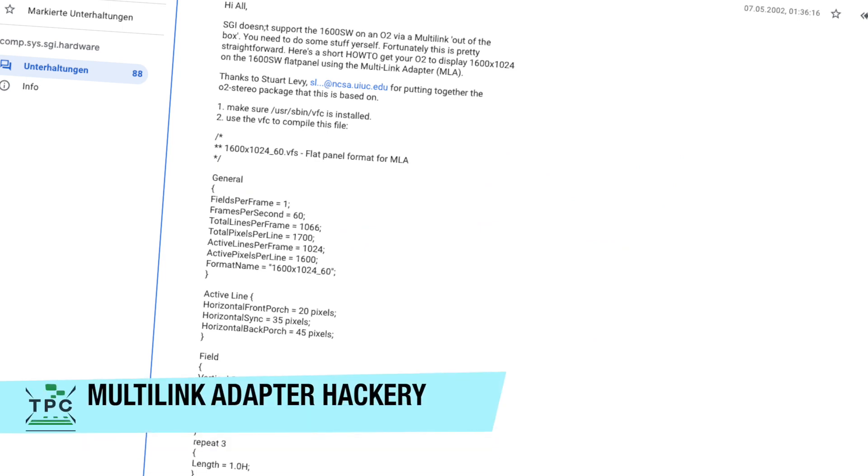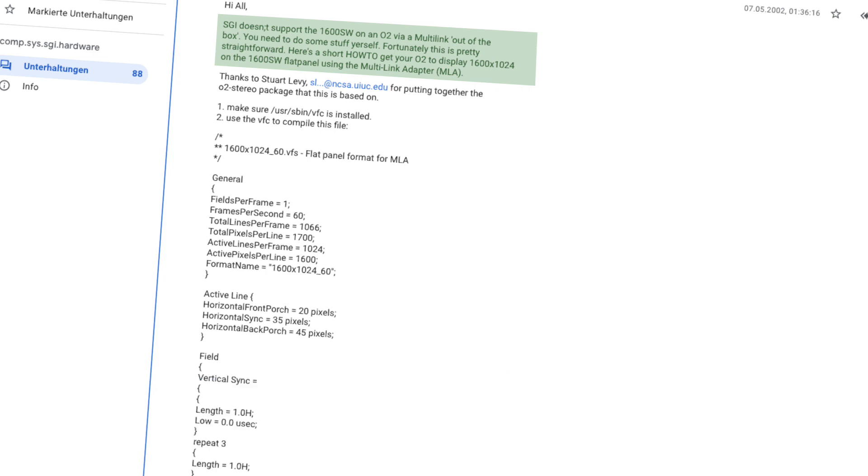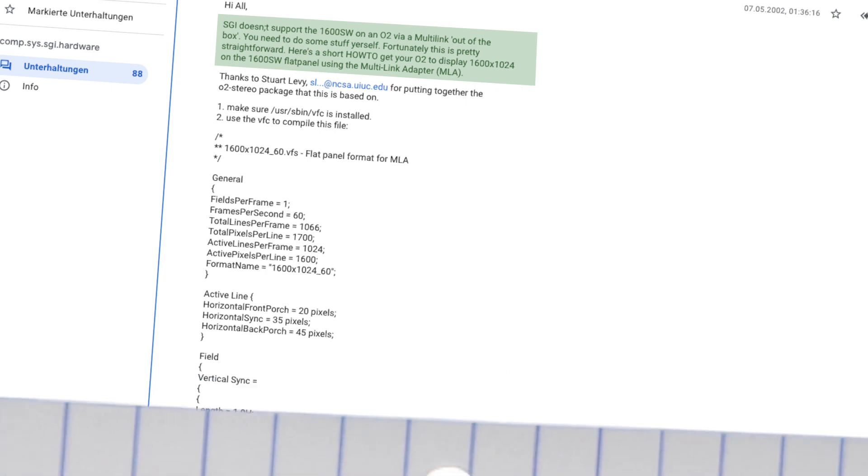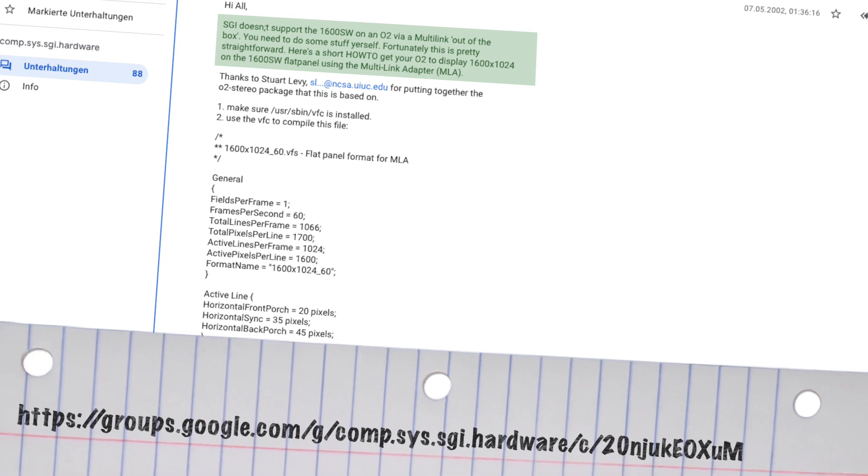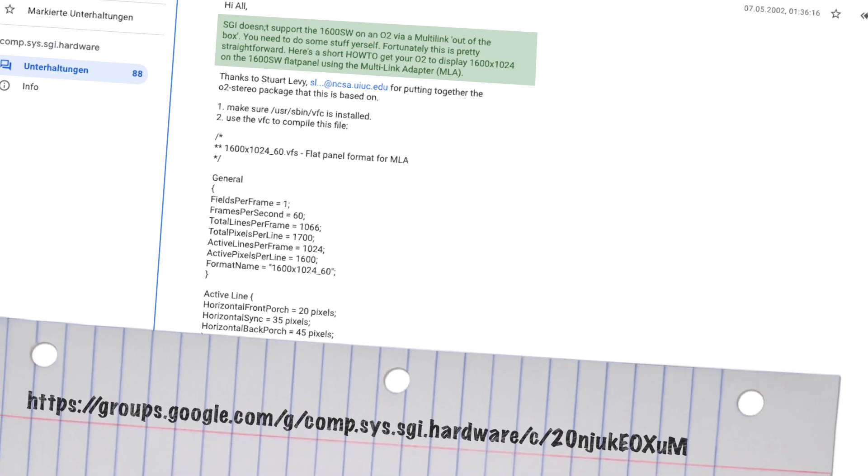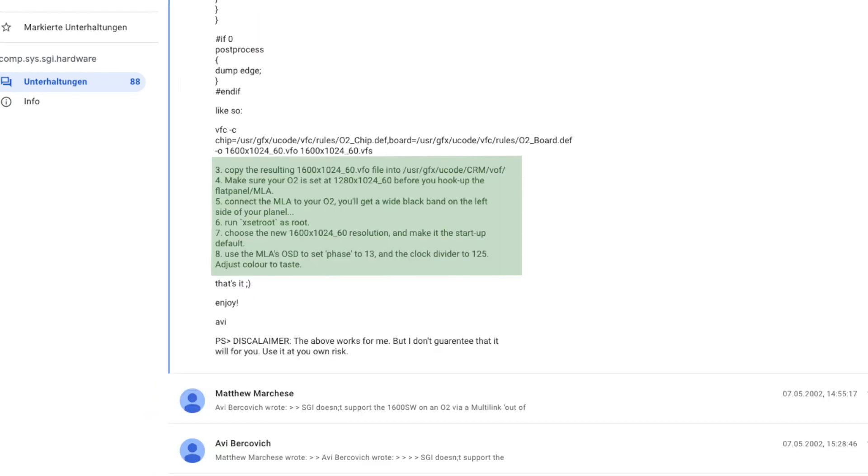There's also an unofficial way, which involves some configuration changes on IRIX, to force the 1600x1024 through the onboard VGA graphics adapter. But this runs the graphics board on the edge of its capabilities and is not really recommended. I didn't bother to try this myself, as I don't want to screw this precious machine with weird experiments.